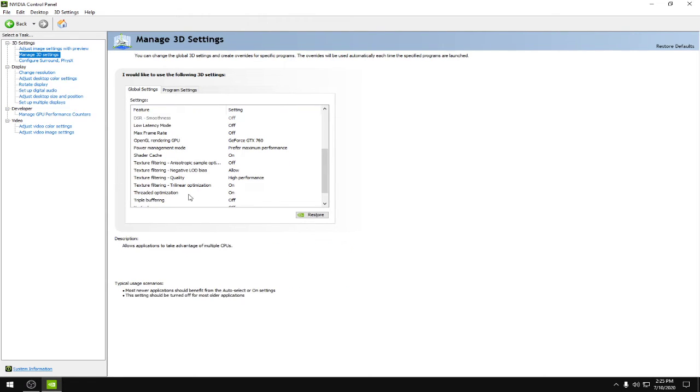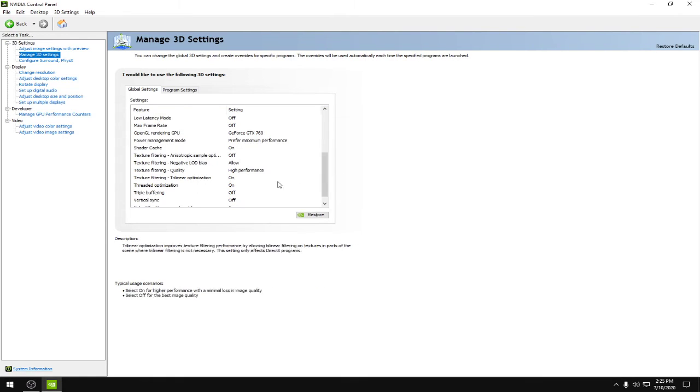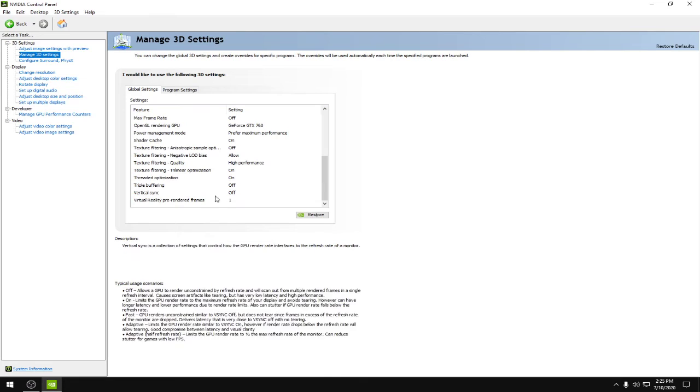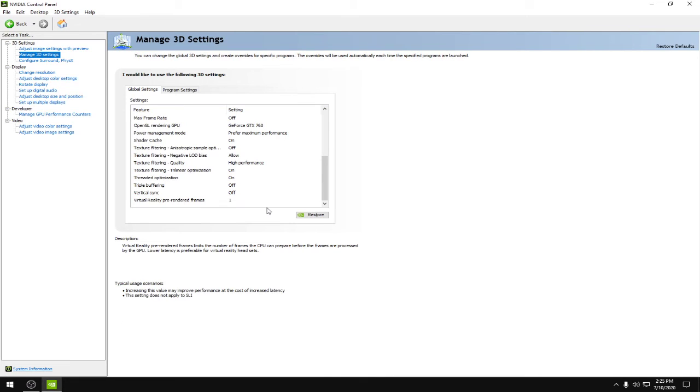Threaded optimization would be off, triple buffering would be off, vertical sync would be off, and virtual reality pre-rendered frames would be set to one.